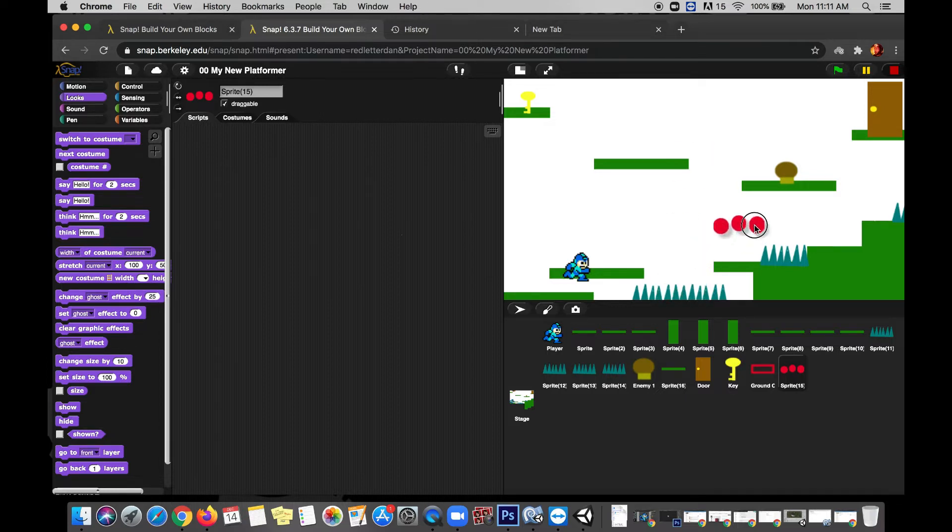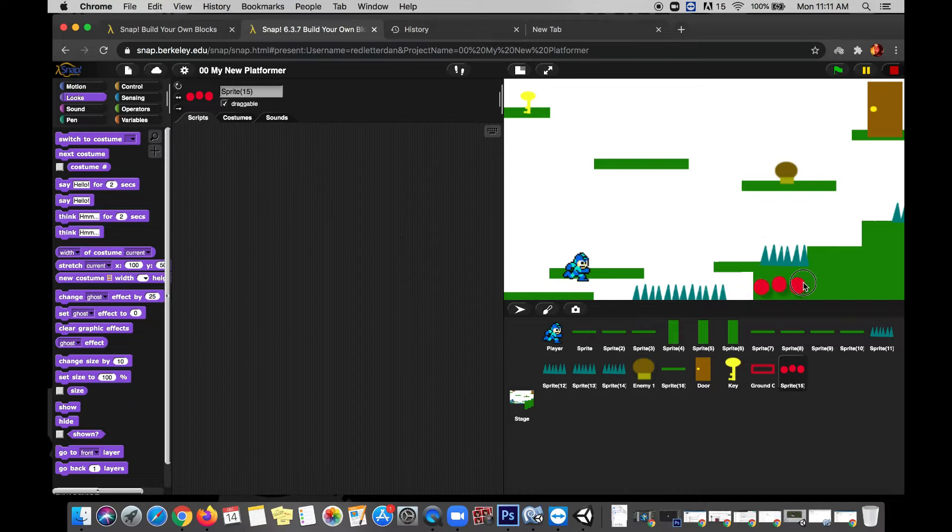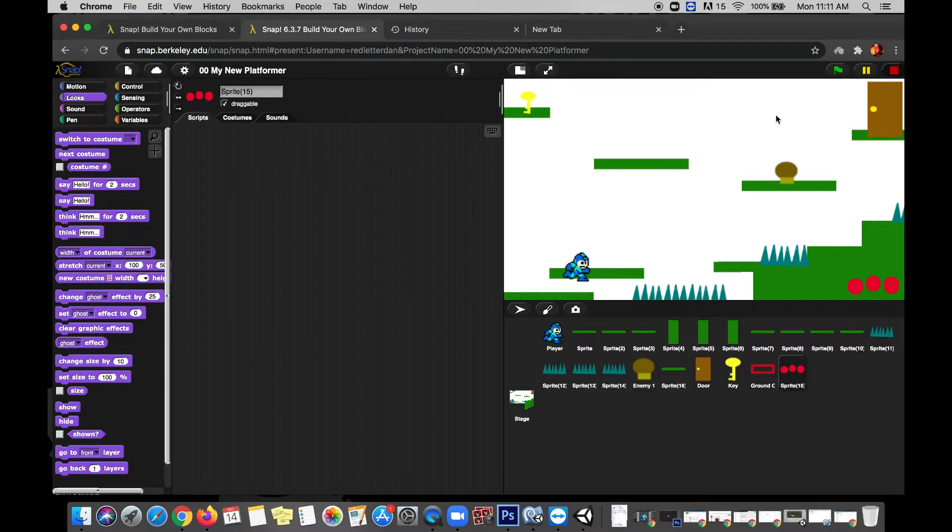For my game, the way that this level is laid out at least, it looks like the bottom right would be the best place because there's some extra space down here where this isn't going to be covering up my doorway or my power-up or a dangerous thing like the spikes. So I'm going to put it down here where it feels out of the way.